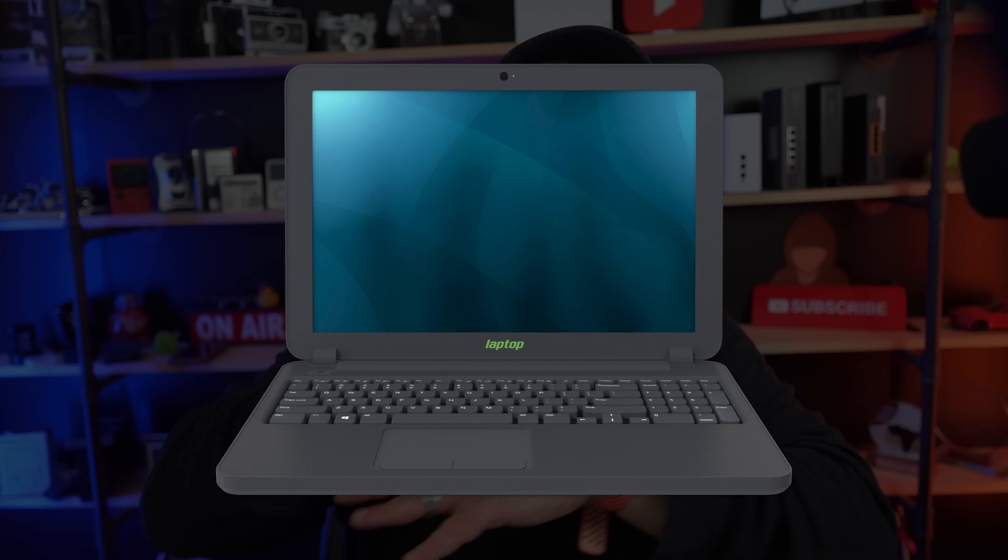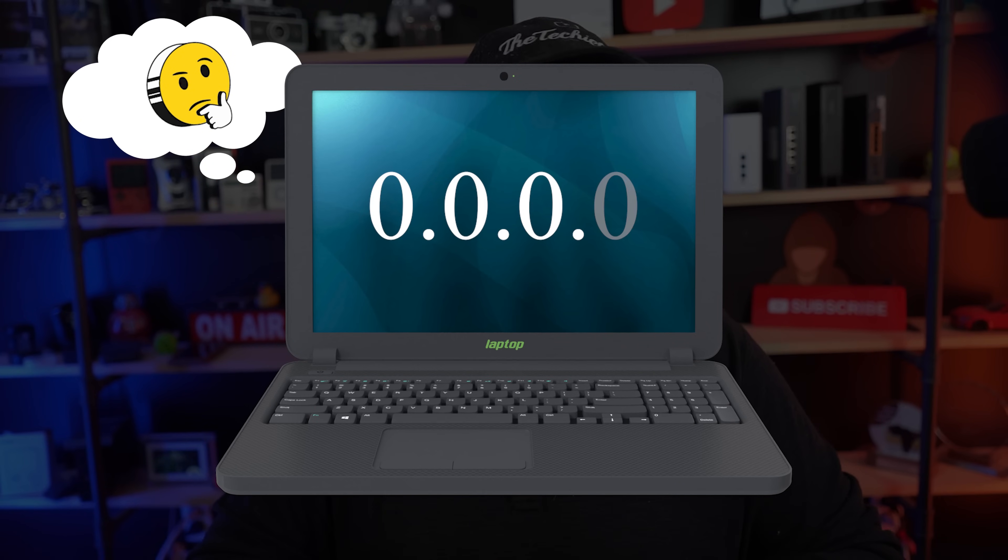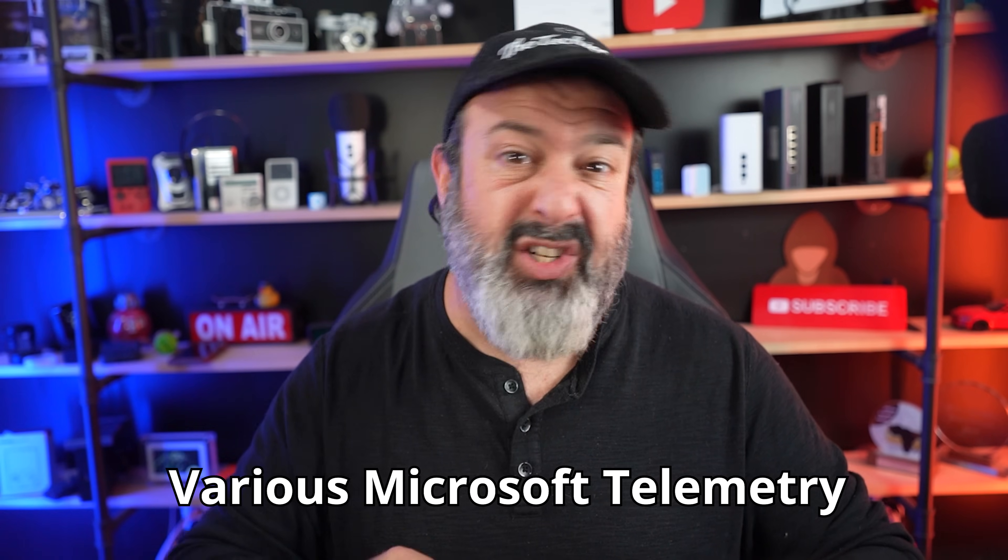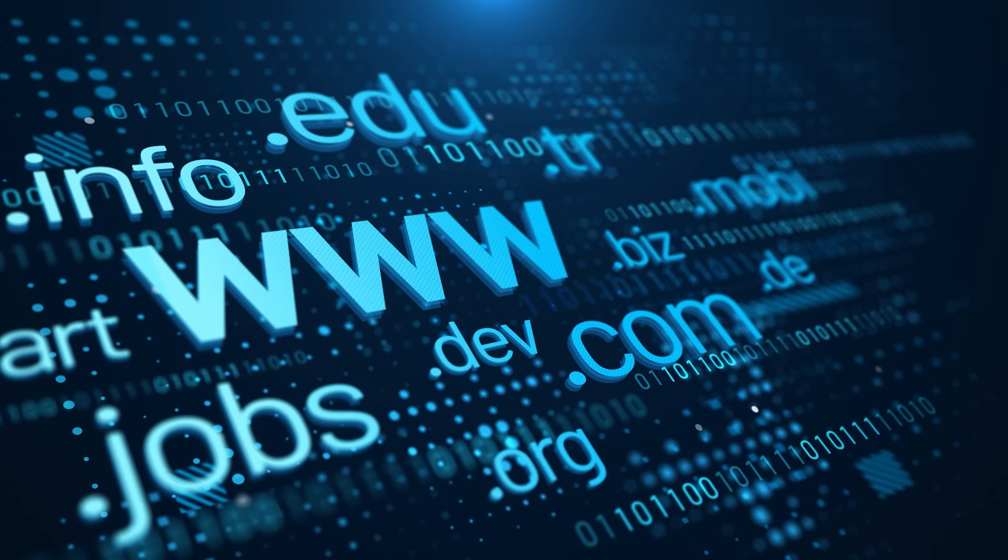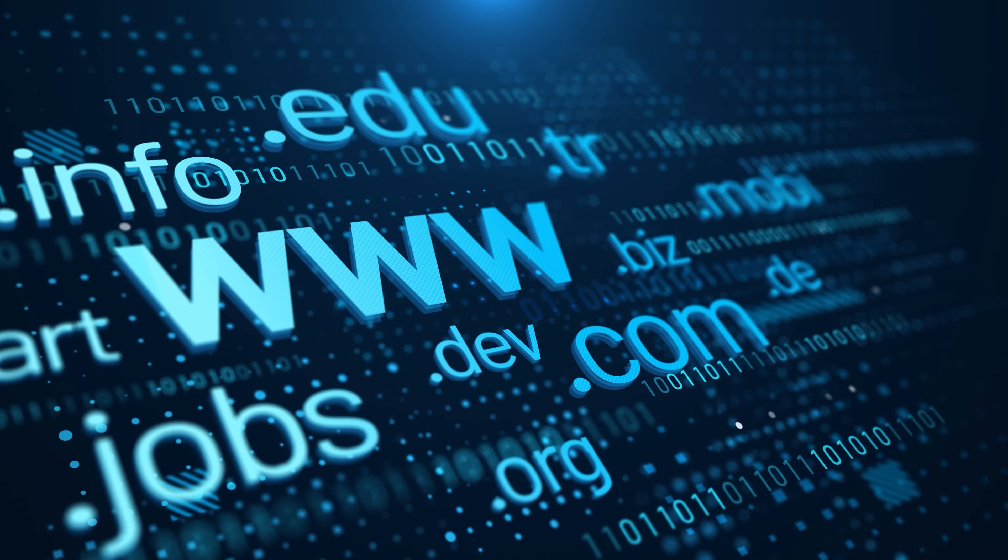The computer has no idea what 0.0.0.0 is, so it stops dead. Okay so now what we're going to do is not block my website, thank you very much, but what you're going to do is block all of the various Microsoft telemetry and other nonsense stuff so it doesn't get to Microsoft. And in order to do that, you need to know all the domains that Microsoft uses. But don't worry, I have an entire list for you.